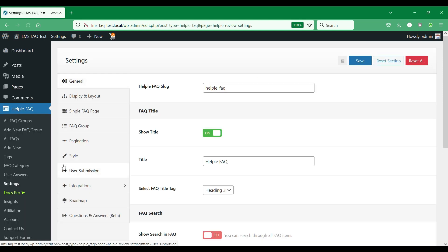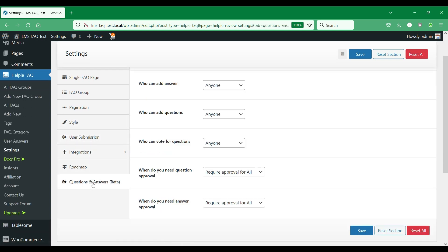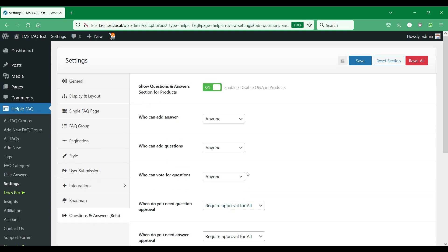In the settings page, you could find the question and answer settings tab. Here, you can enable or disable the question and answer tab on your WooCommerce product pages.